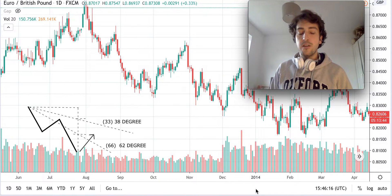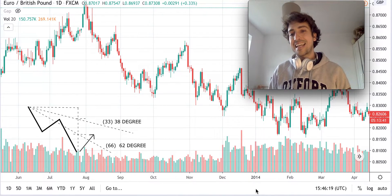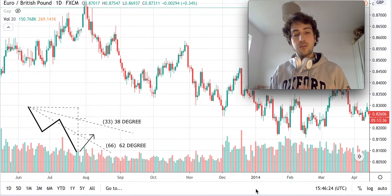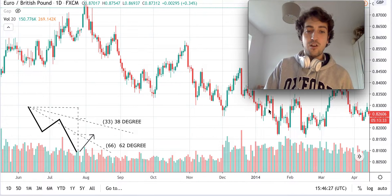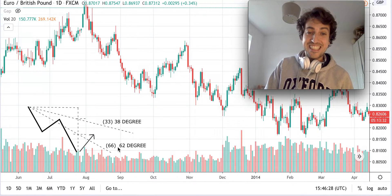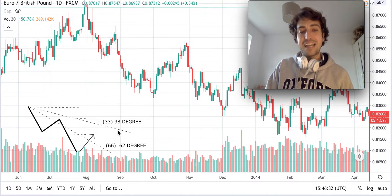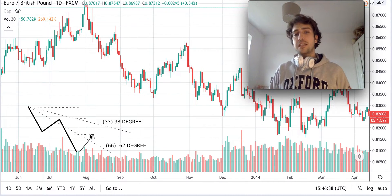As I already explained in lesson number four, speed lines and Fibonacci are exactly the same — they can be drawn exactly the same way, with only one difference: speed lines have an angle of 33 and 66 degrees, while Fibonacci dotted lines are inclined at 38 and 62 degrees, so between those two lines. This is the only difference.